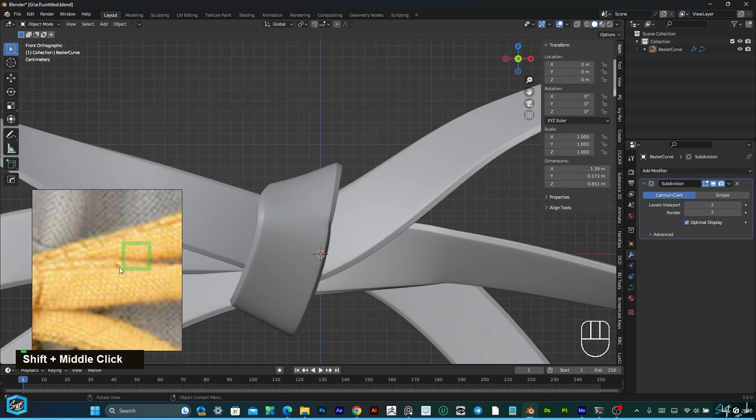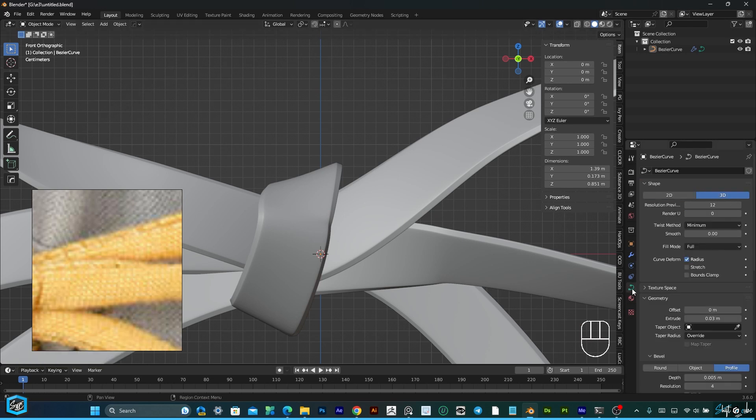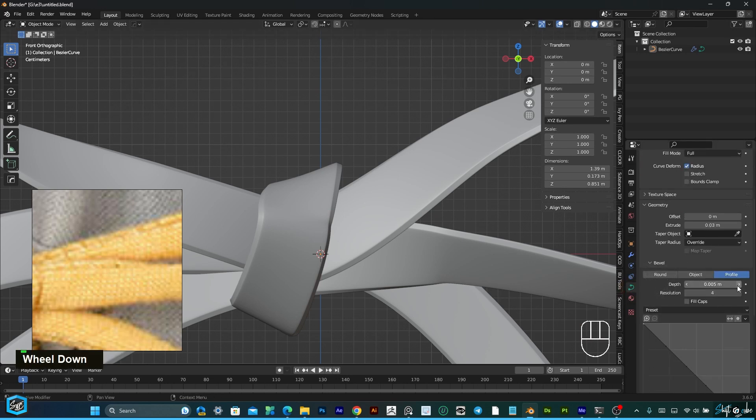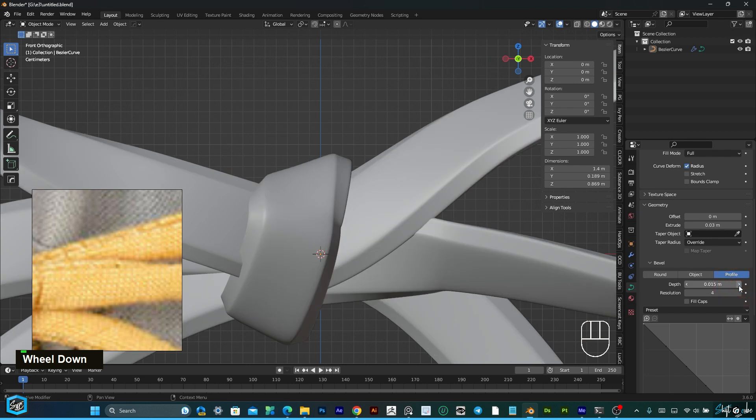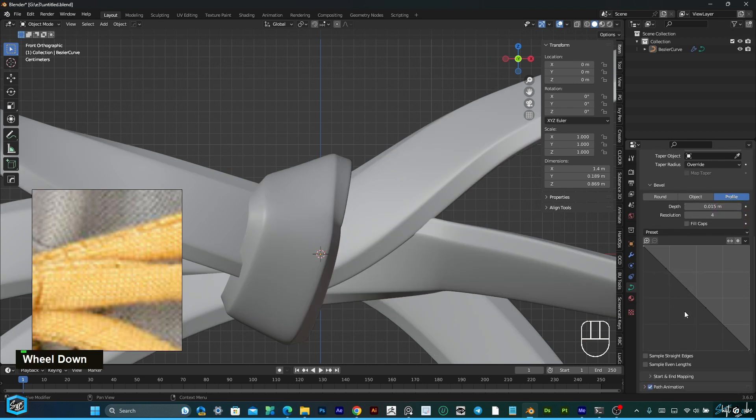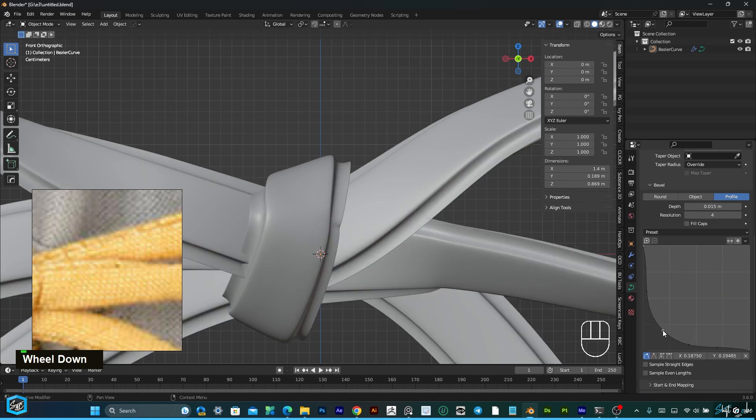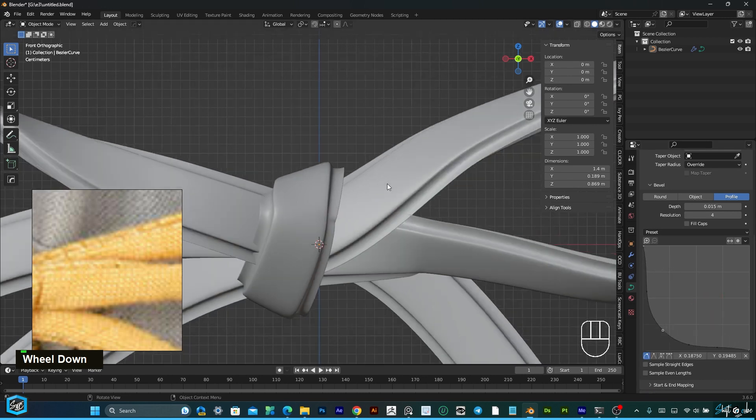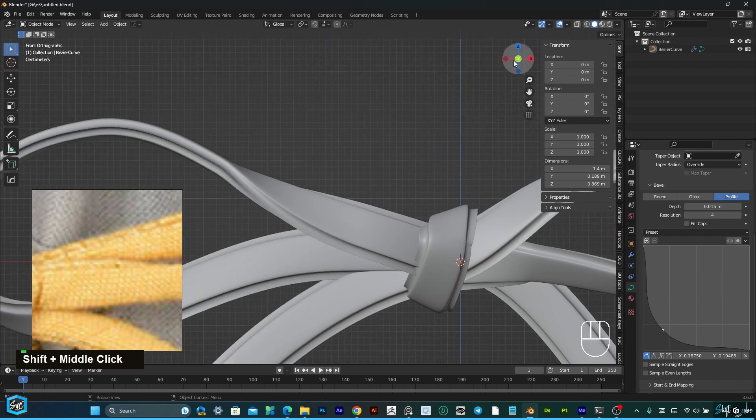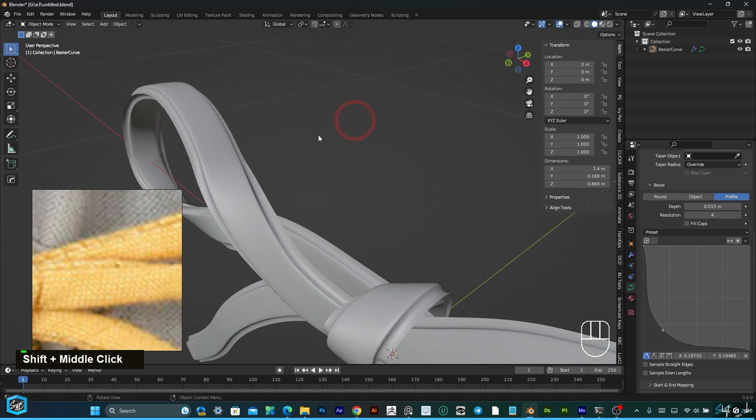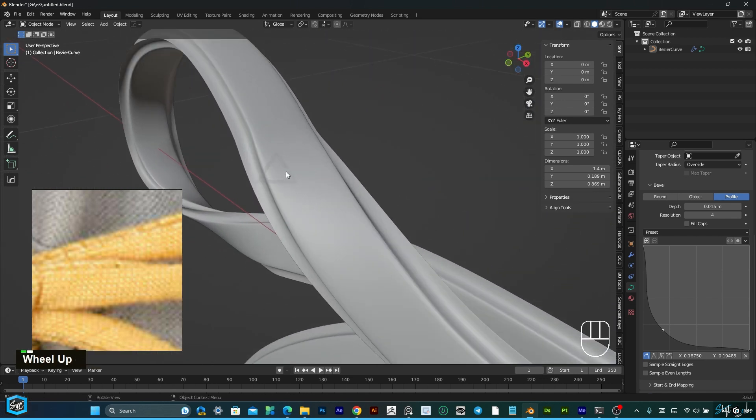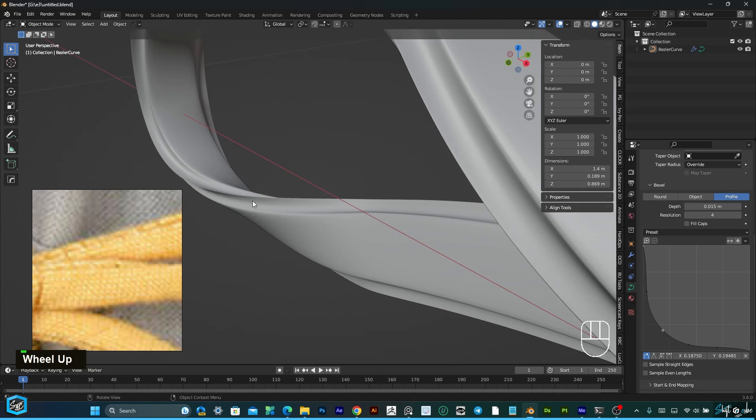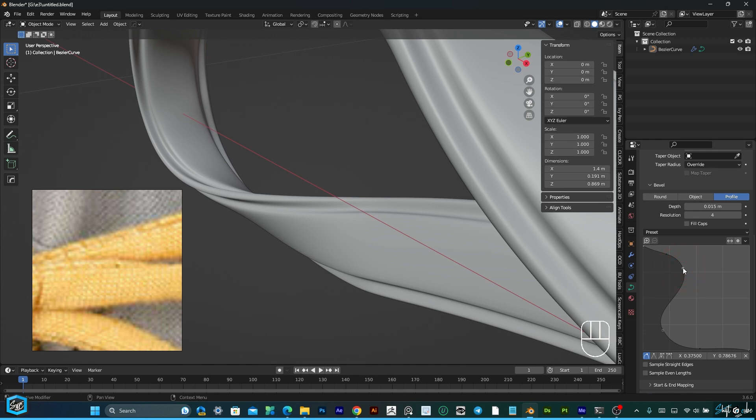This is a little bit bulginess, so go to geometry and give some depth. In profile mode, you can adjust like this and make it more sharp.